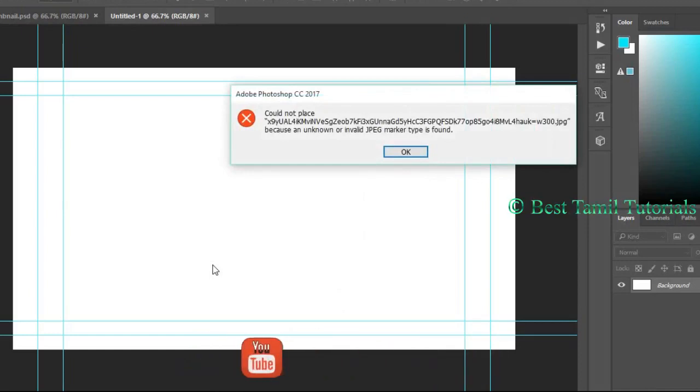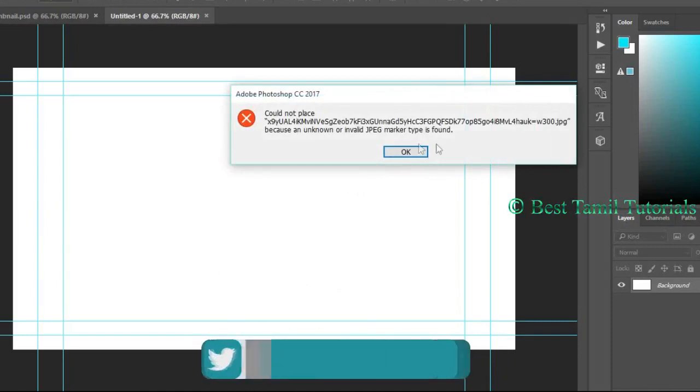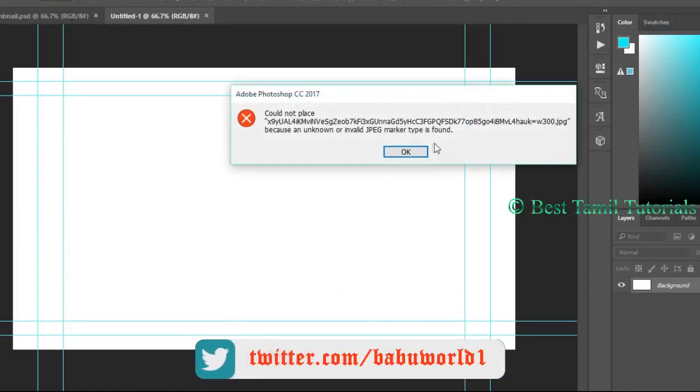I'm going to drag and drop an image in Photoshop. I could not place this image into the document because of an unknown or invalid JPEG image error.